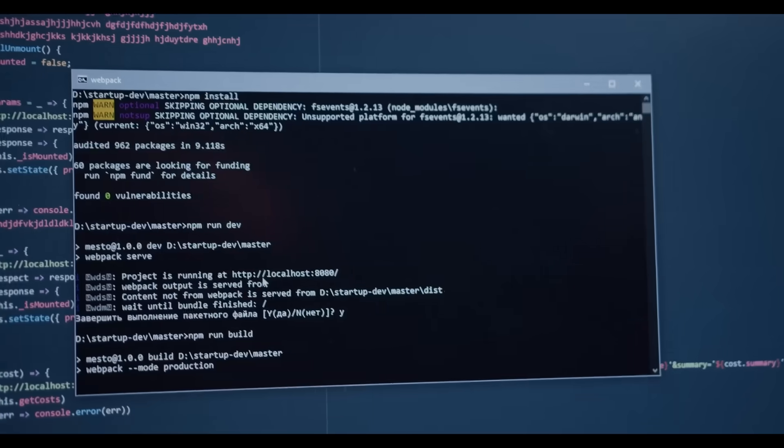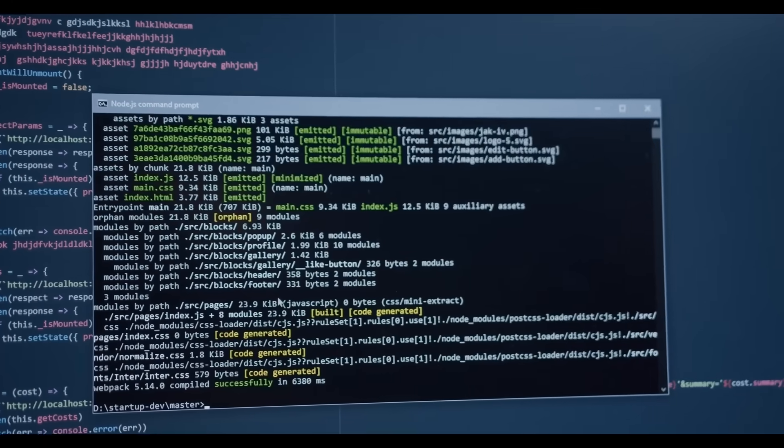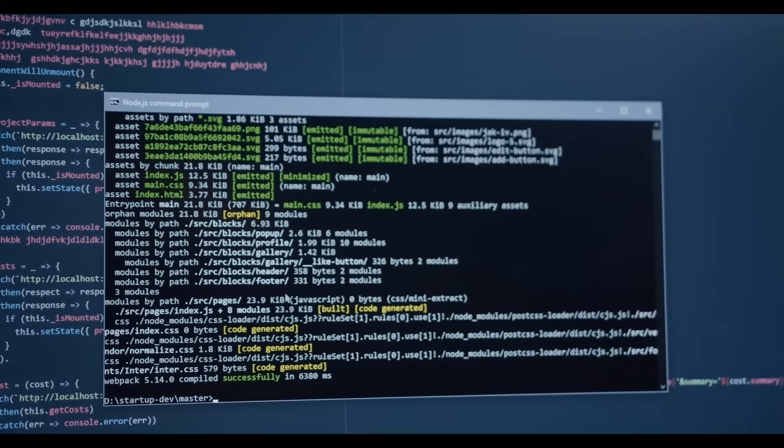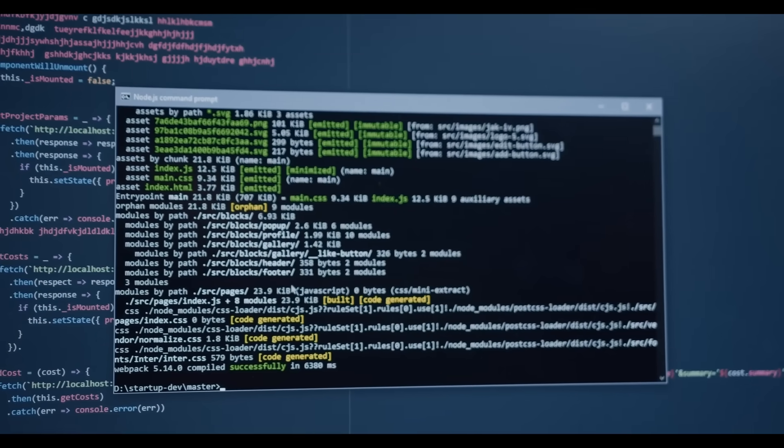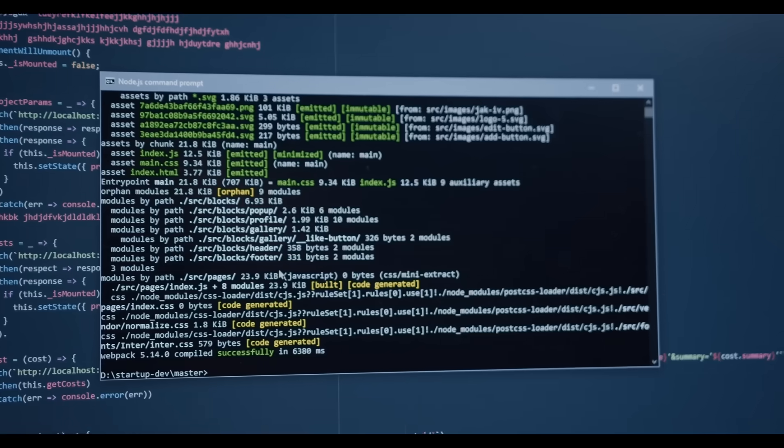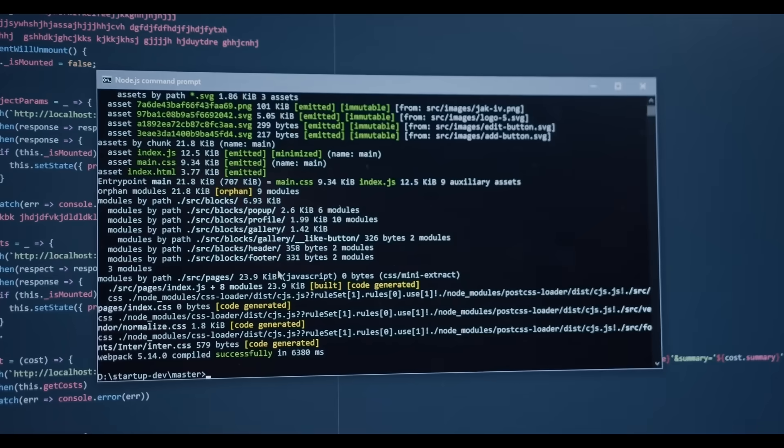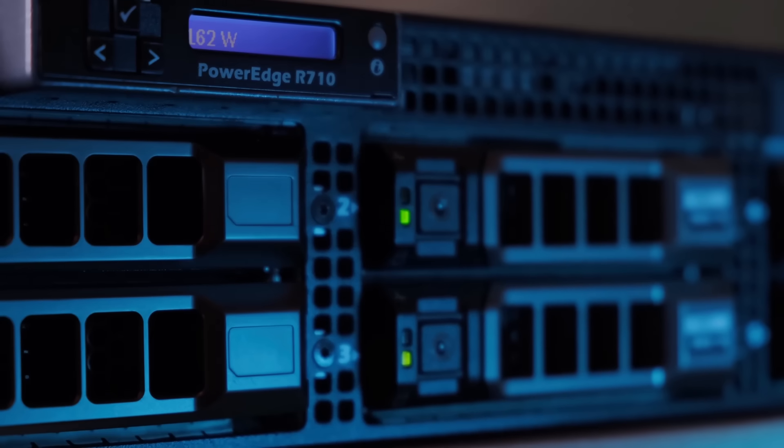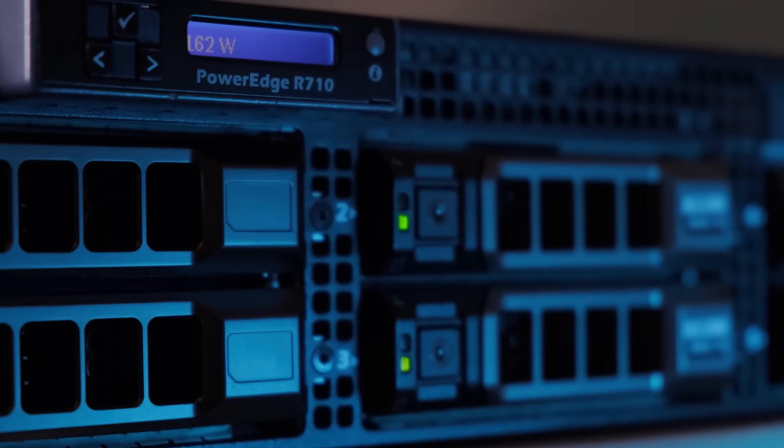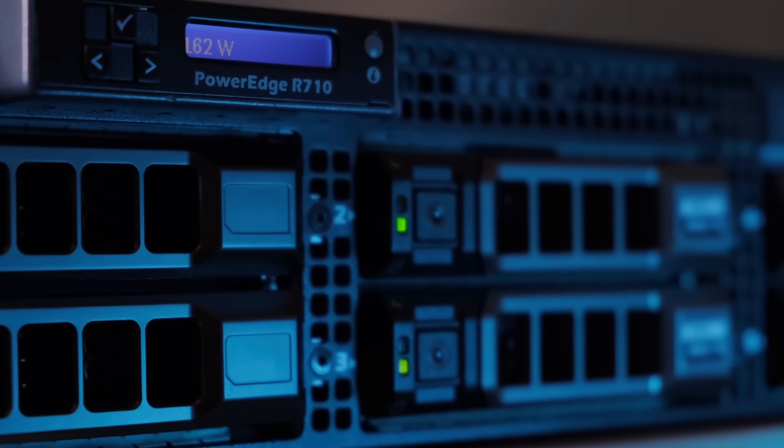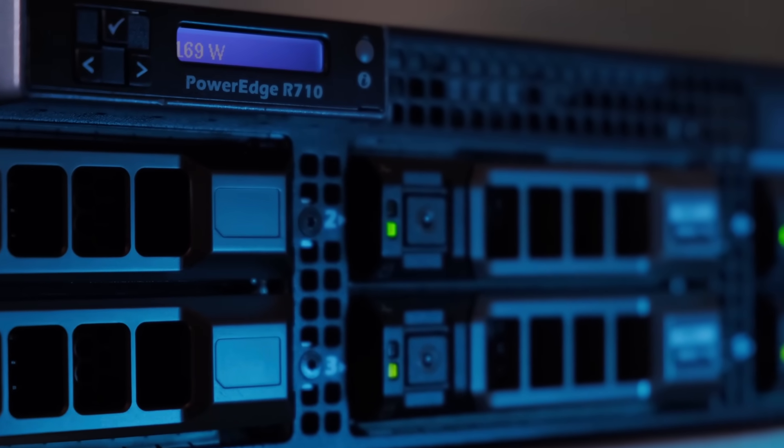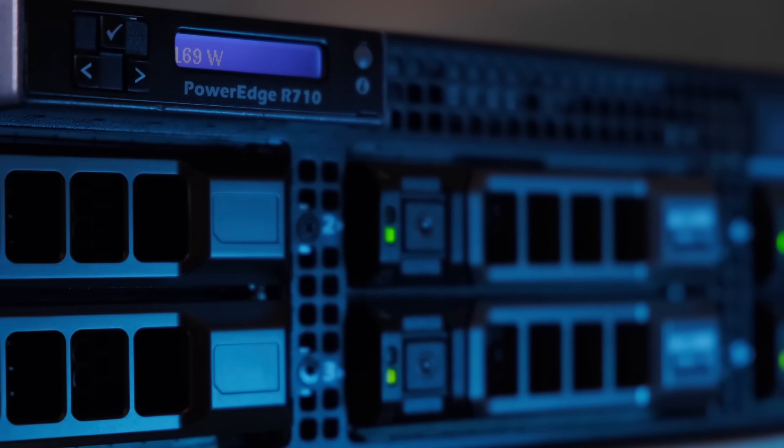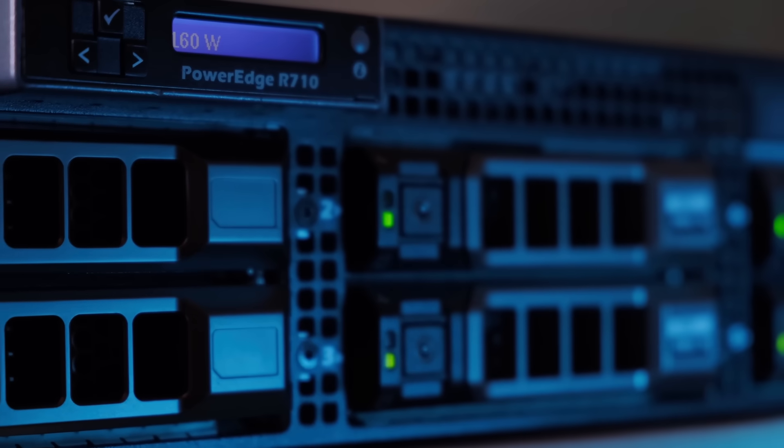To open the hood is to find a living museum of web architecture. Virtual hosts let one machine pretend to be hundreds. Mass virtual hosting lets it pretend to be thousands. Keep-alive keeps sockets warm so pages assemble without the stutter of new connections.